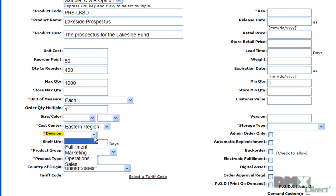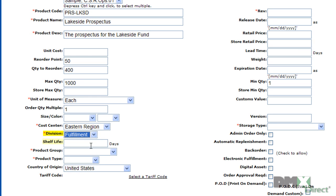Division allows for further definition of responsibility for this product. Here I've got it broken down into individual departments, but it could just as easily be territories or other office locations. Shelf life allows the system to track perishable goods.